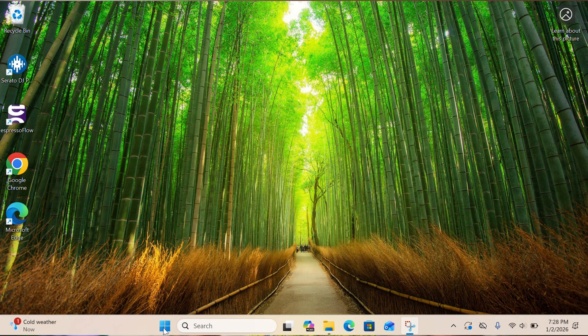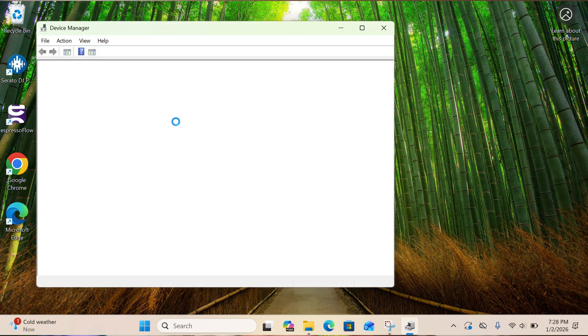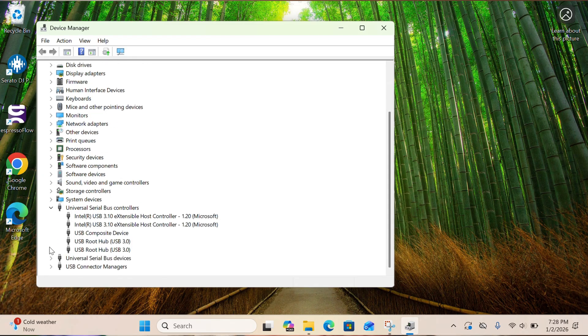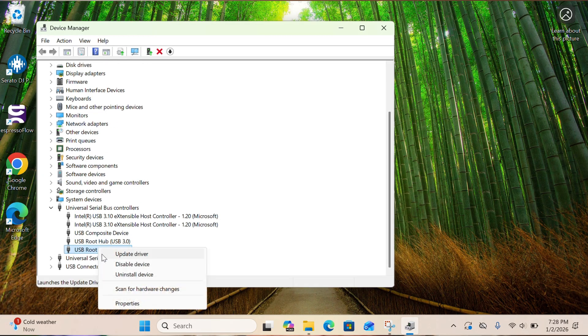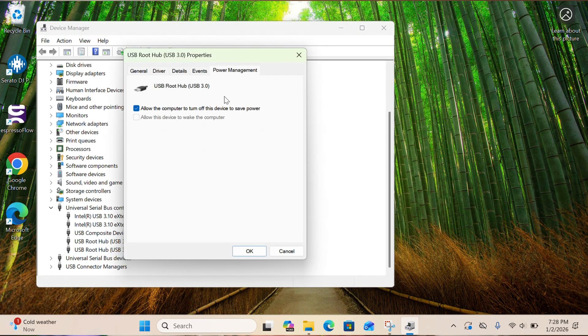Right-click on the Start menu, then click on Device Manager. Find your Universal Serial Bus controllers and expand them. For every USB root hub and generic USB hub, right-click, click on Properties, click on Power Management, and uncheck Allow the computer to turn off this device to save power. Do it for each and every hub to make sure that your gear stays connected.